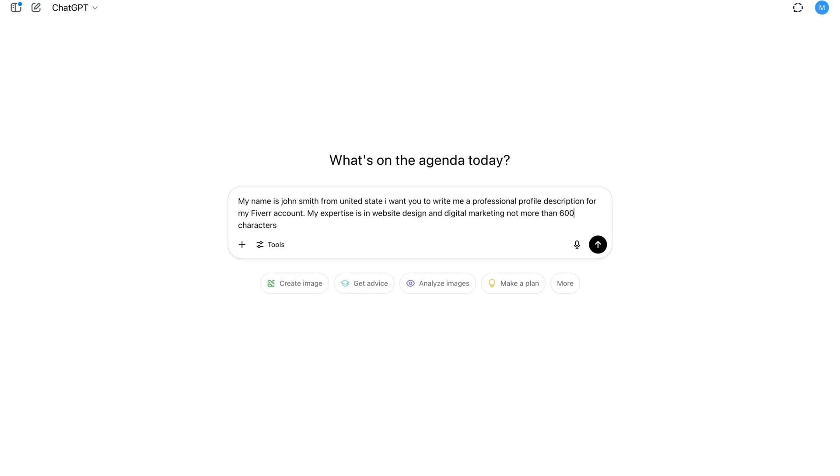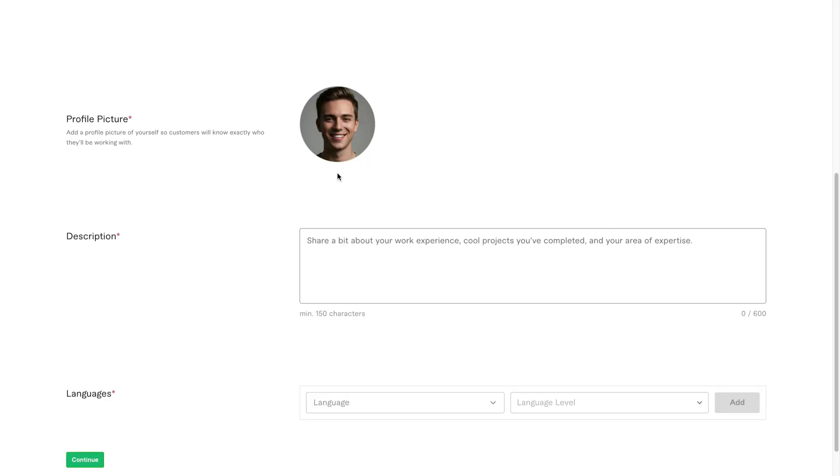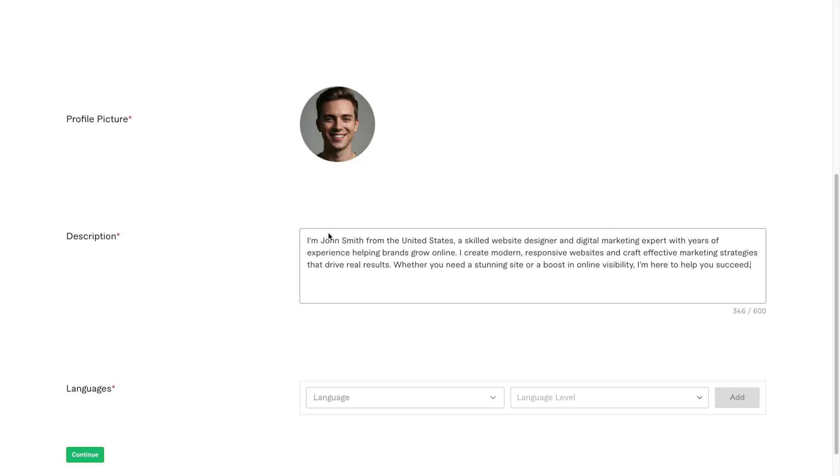The next field is profile description. To write this, I'll go back to chat GPT and enter this prompt. My name is John Smith from the United States. I want you to write me a professional Fiverr profile description for website design and digital marketing, not more than 600 characters. Now listen to what chat GPT says. I'll copy that and paste it into the profile description box on Fiverr.